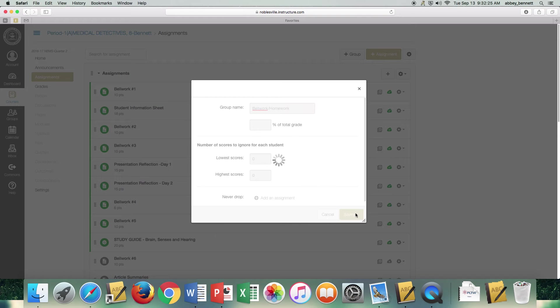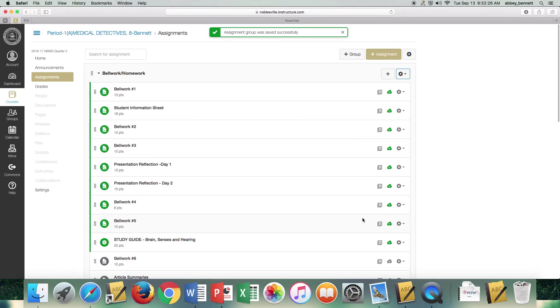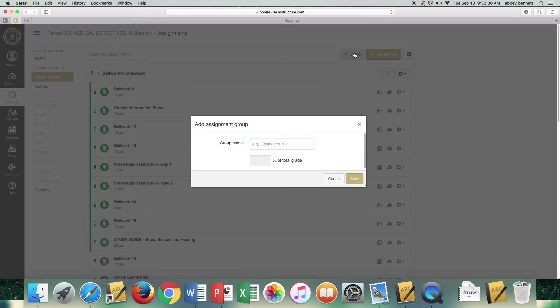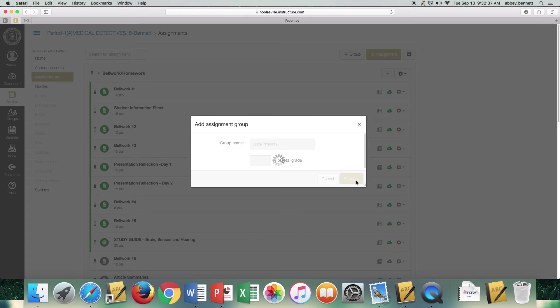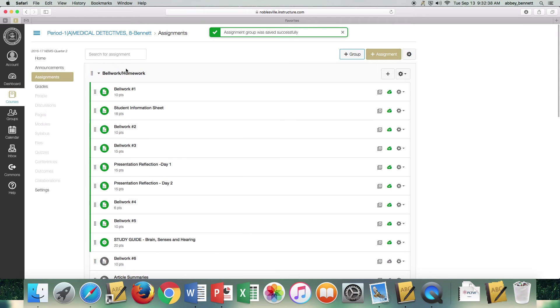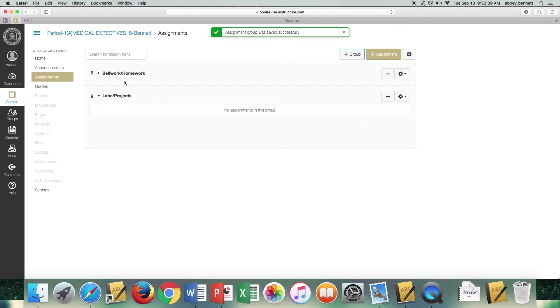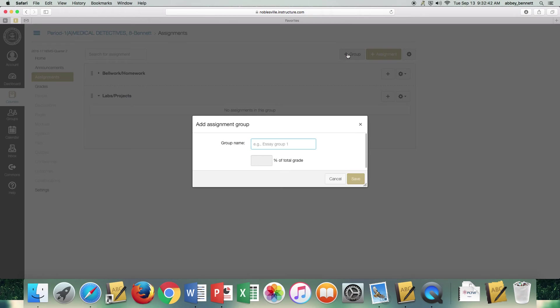So I'll go ahead and save this category, and I'm going to create a new assignment group. And again, save that. Now my categories are showing up, and I have my final category.